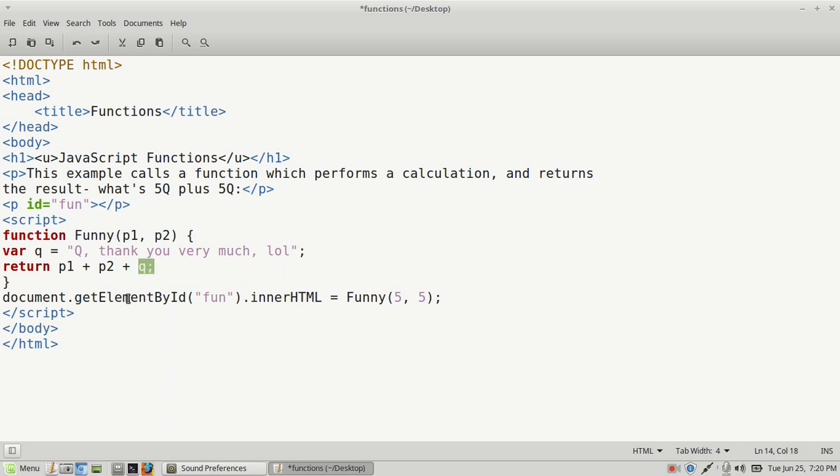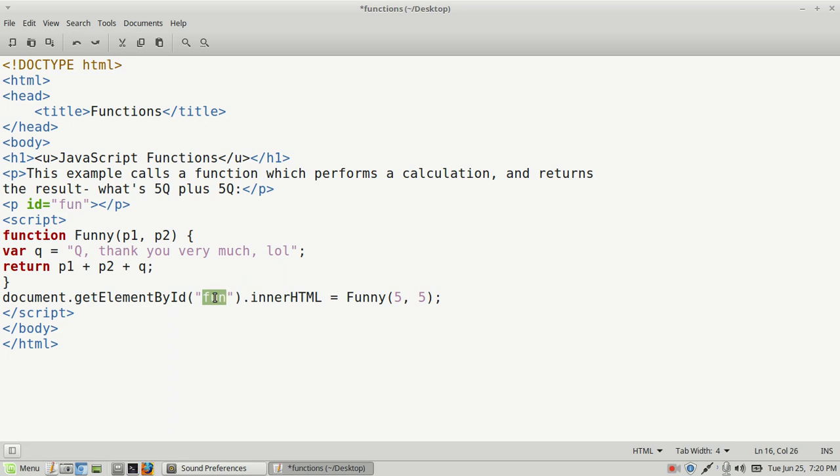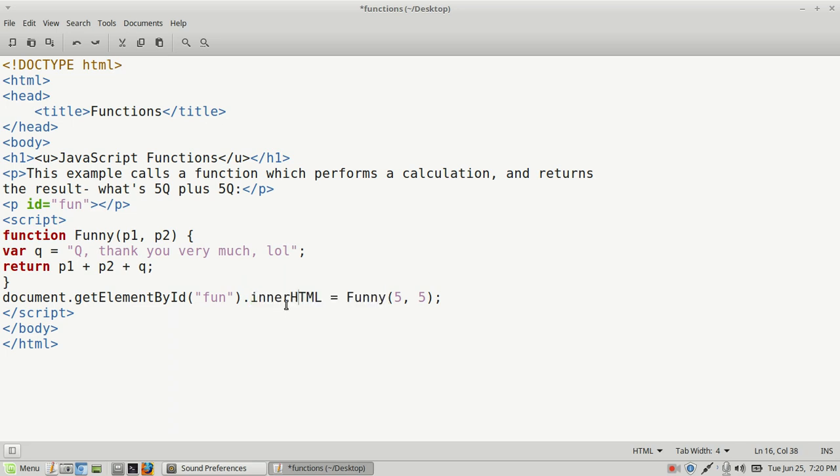Then we run document.getElementById, and the ID name is 'fun.' As we said in previous videos, you want to make sure that whatever your ID is in your HTML document is the same as your ID here in your getElementById. This is our property—innerHTML—equals funny, and then we put in our parameters, p1 and p2. We close this method with a semicolon. That's the end of our JavaScript code, between the script tag and the closed script tag.